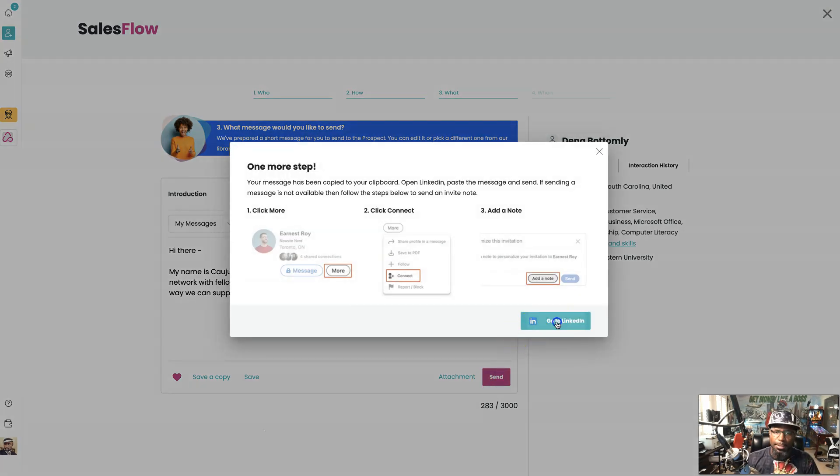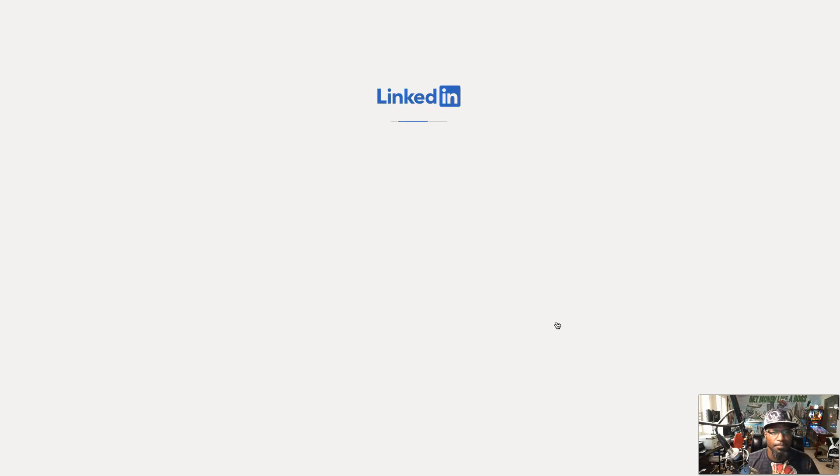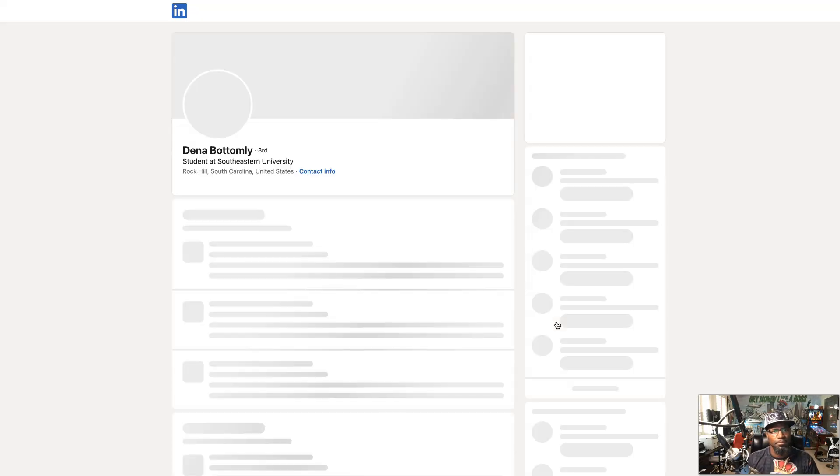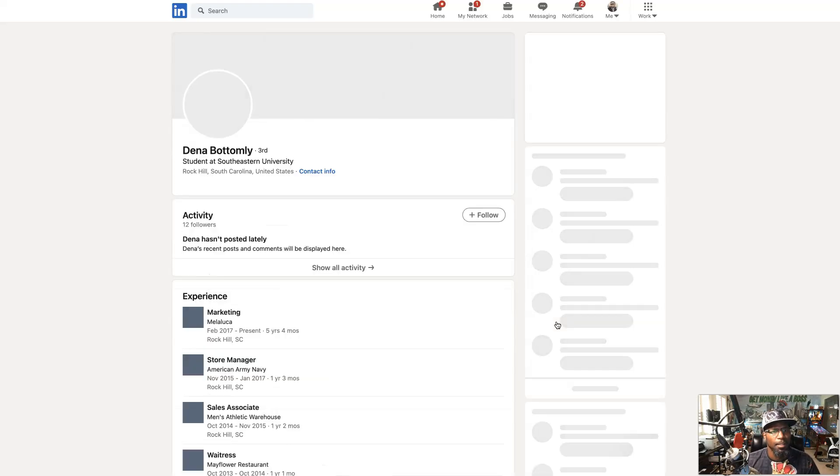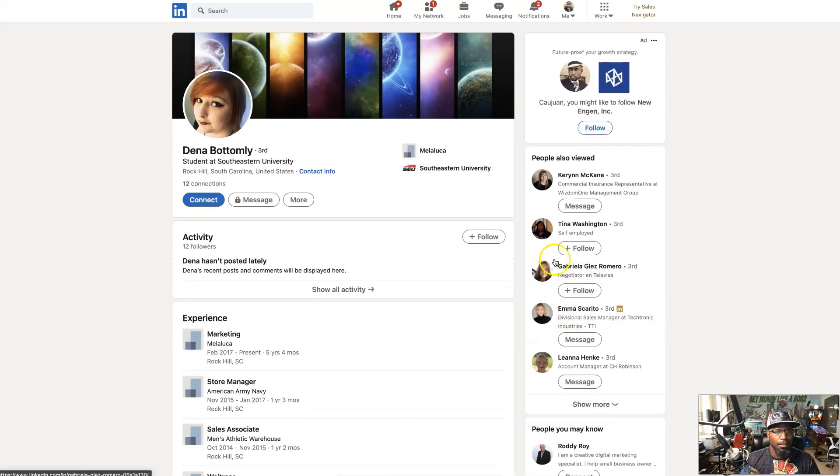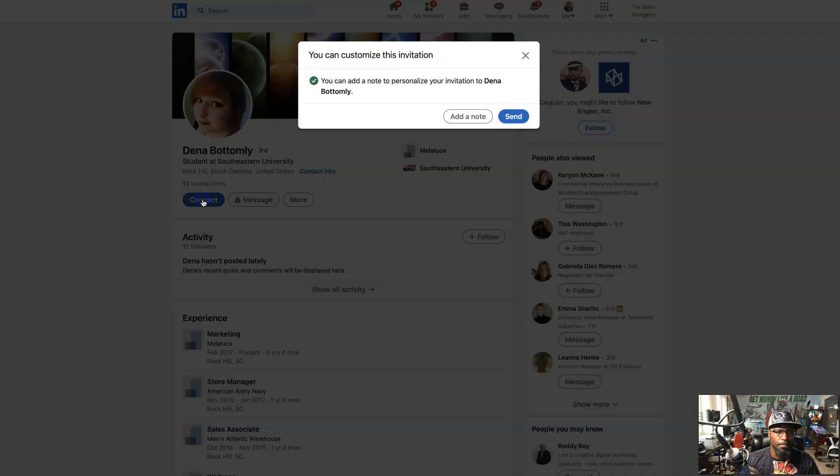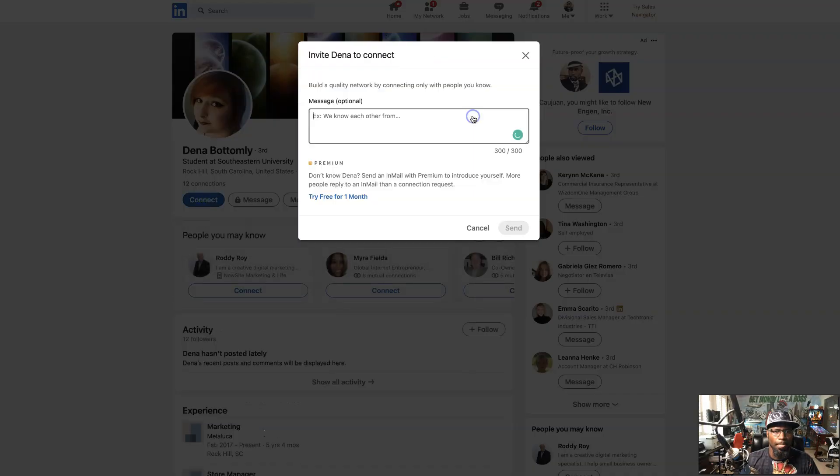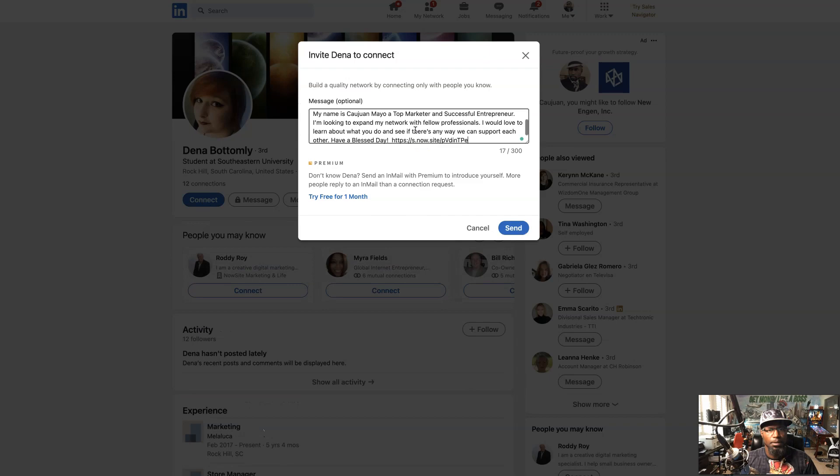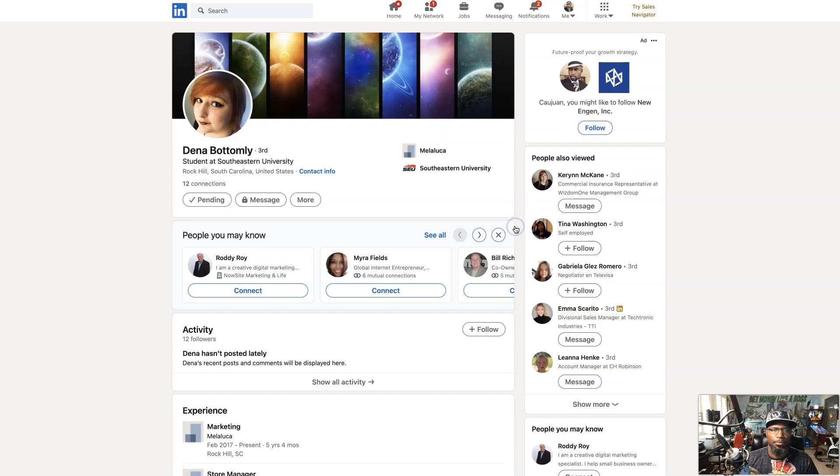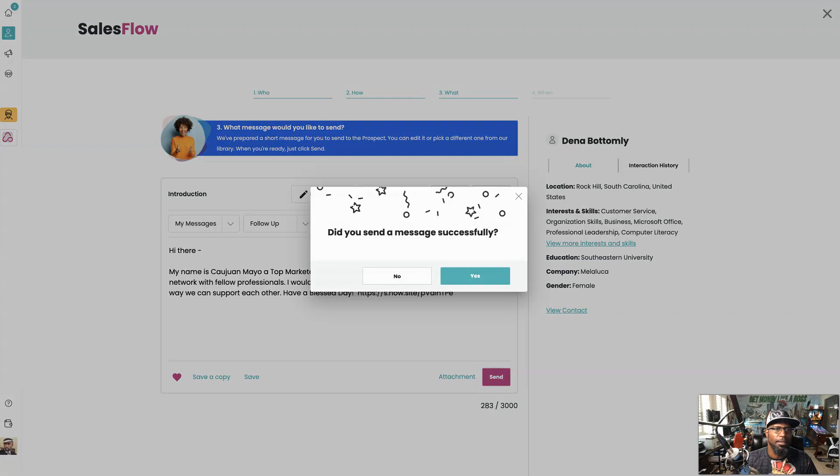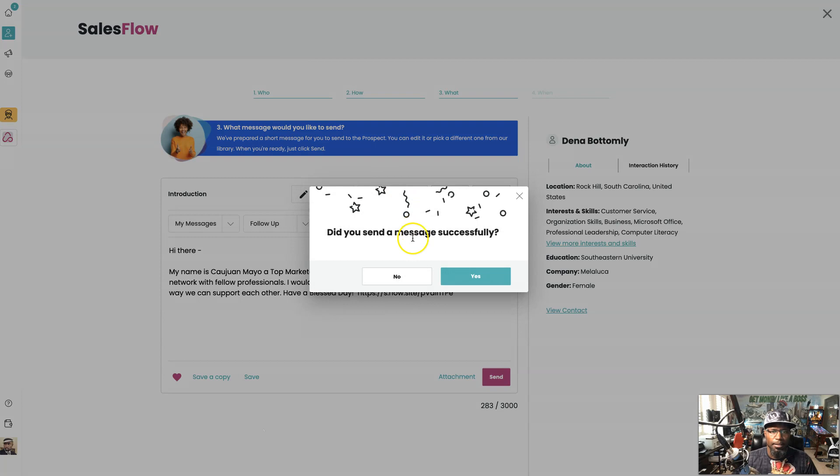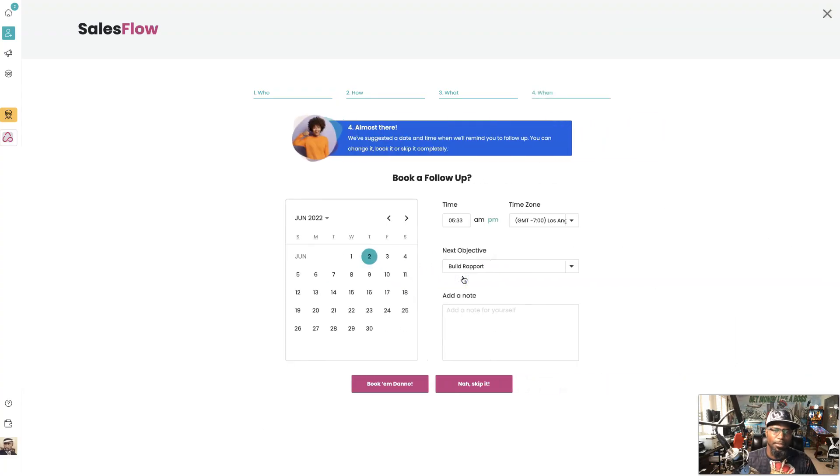Let's go to LinkedIn. And we're going to connect with her. Add a note. That was the pre-written message and we're pretty much done. Did I send it successfully? Yes.